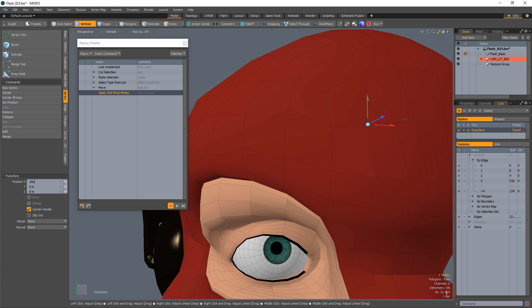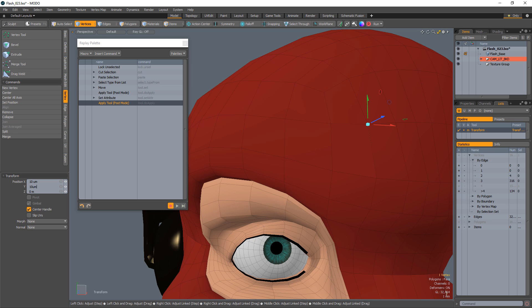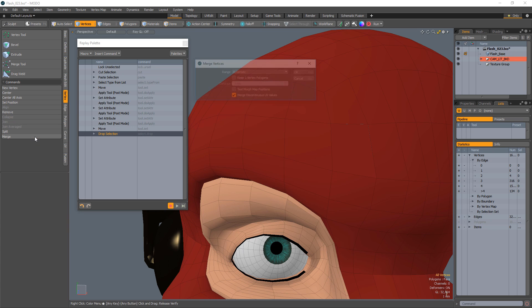Enter 10 micrometers for the X, Y, and Z to offset the vert by a small amount. It's important to note that values this low don't work with Modo's macro recorder. Drop the move tool and the selected vert.